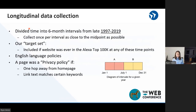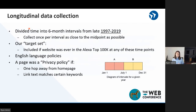So what does our longitudinal data collection look like? We divide time into six-month intervals, ranging from 1997 all the way through 2019. 1997 is the beginning of the Internet Archive's recording history, and 2019 is the latest time we could collect from given when we collected our data. We collected our data twice per year — six-month intervals — and we tried to collect as close as possible to the midpoint of those intervals. Our target set was websites that were in the top 100K on Alexa at any of those midpoints, ranging from 2009 to 2019, because that's when the Alexa top million was first published.